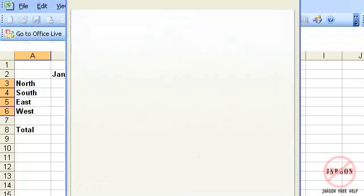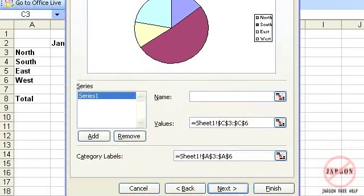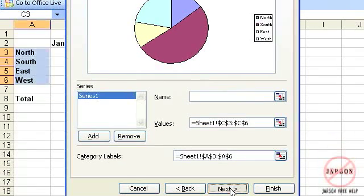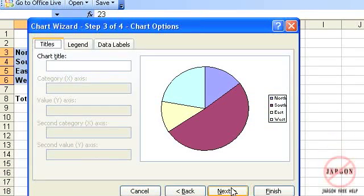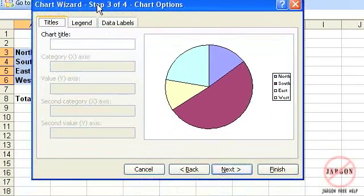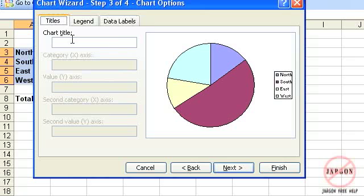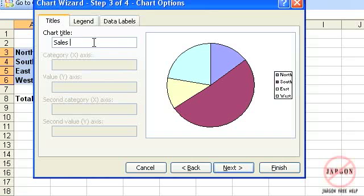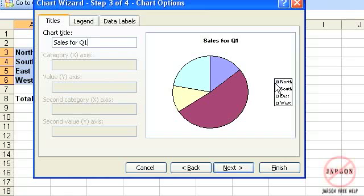And I am just going to now click on next. And this is taking me to step three of four of the chart options. In other charts, you can fill more things in here. But I'm going to put in chart title. I'm going to put in sales for quarter one. And you'll see it pops up there showing it to me as well.